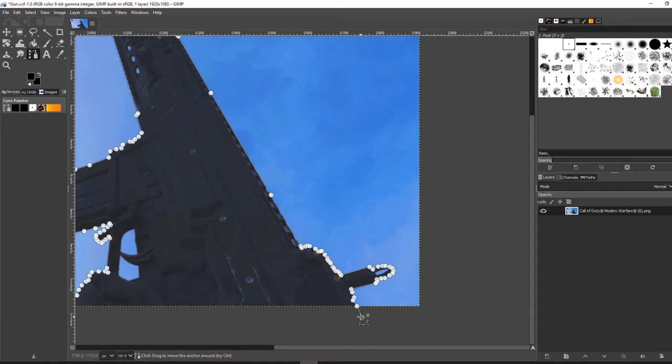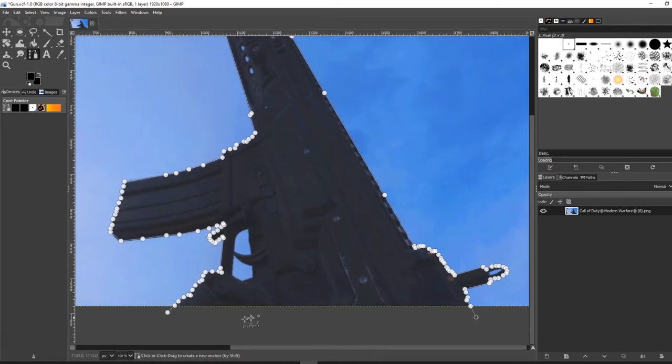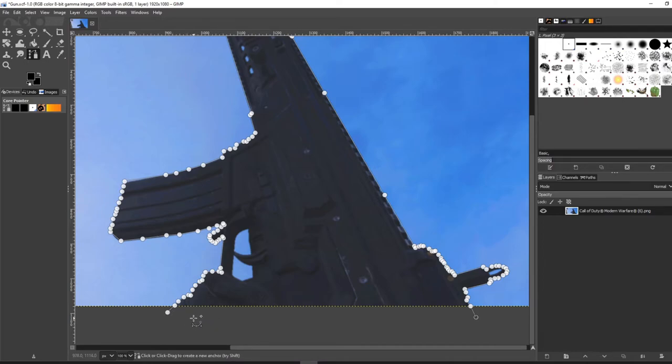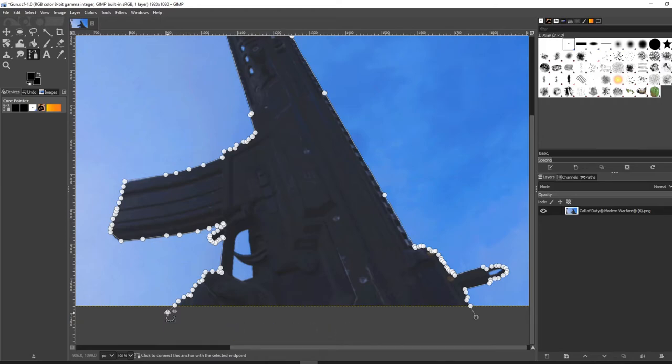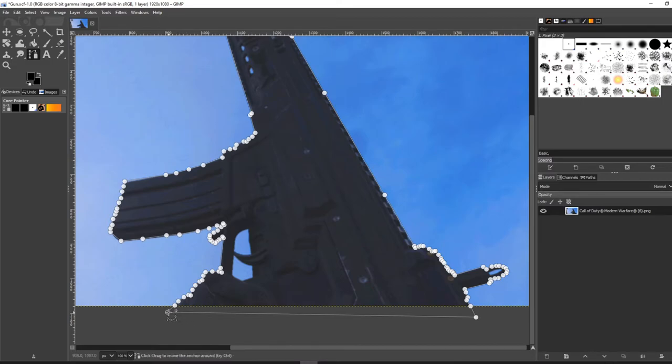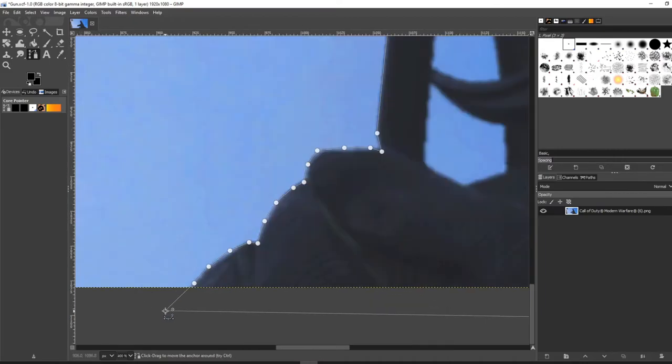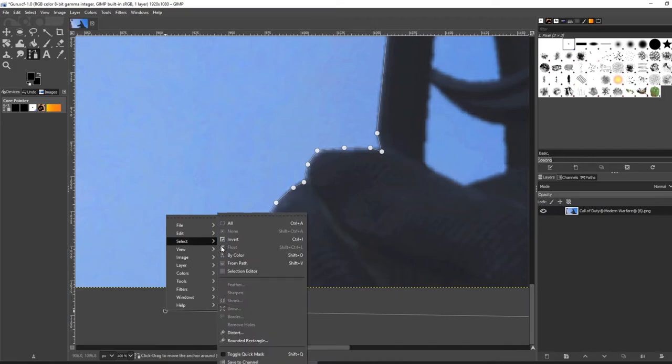Alright, so as soon as you get to the end you're going to want to connect the path. When you have your last dot here off the screen, what you're going to want to do is hit the Control button for the last one. Hold Control and then click on the last dot or the first dot, connecting the last dot and the first dot together. There we go, now that completes the path. Now what you're going to want to do is right click, make sure you're on it here, right click, go to select from path.